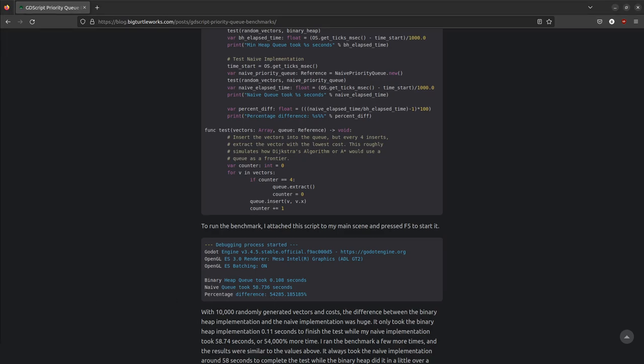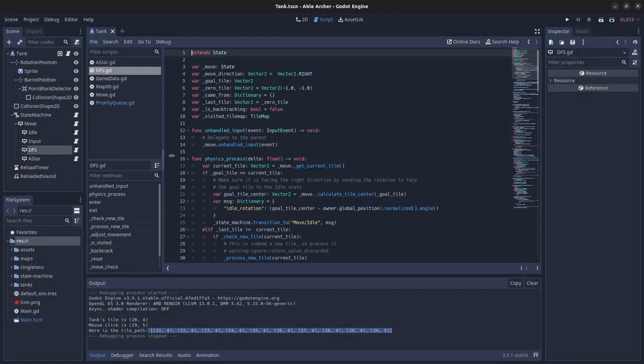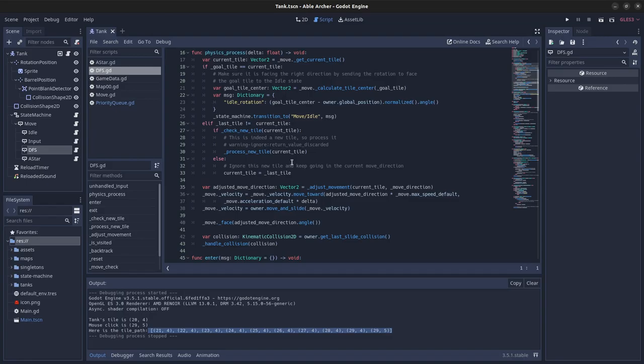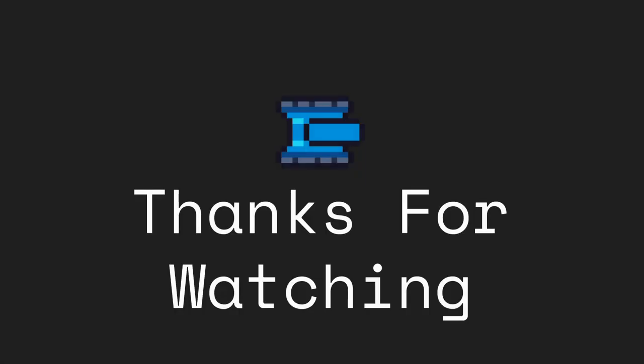Alright, that's it for this week's devlog. In the next video, I'll share how I implemented a custom version of depth-first search from scratch in GDScript. Thanks for watching. If you like this kind of content, you can subscribe. Goodbye.